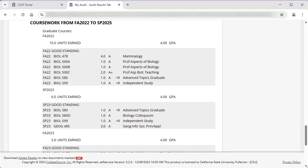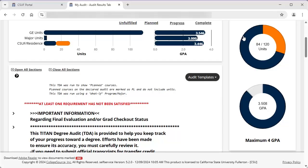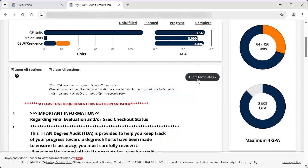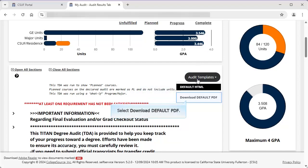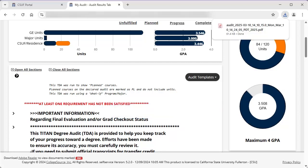Lastly, Coursework provides a historical listing of courses completed at other institutions and all courses enrolled in or completed at CSUF by semester. To open or download a PDF version of the TDA, click on Audit Templates and select Download Default PDF. Depending on your web browser, the PDF may automatically download to your downloads folder, or you may be prompted to choose a place to save the download. Some web browsers may also automatically open the PDF in the browser.